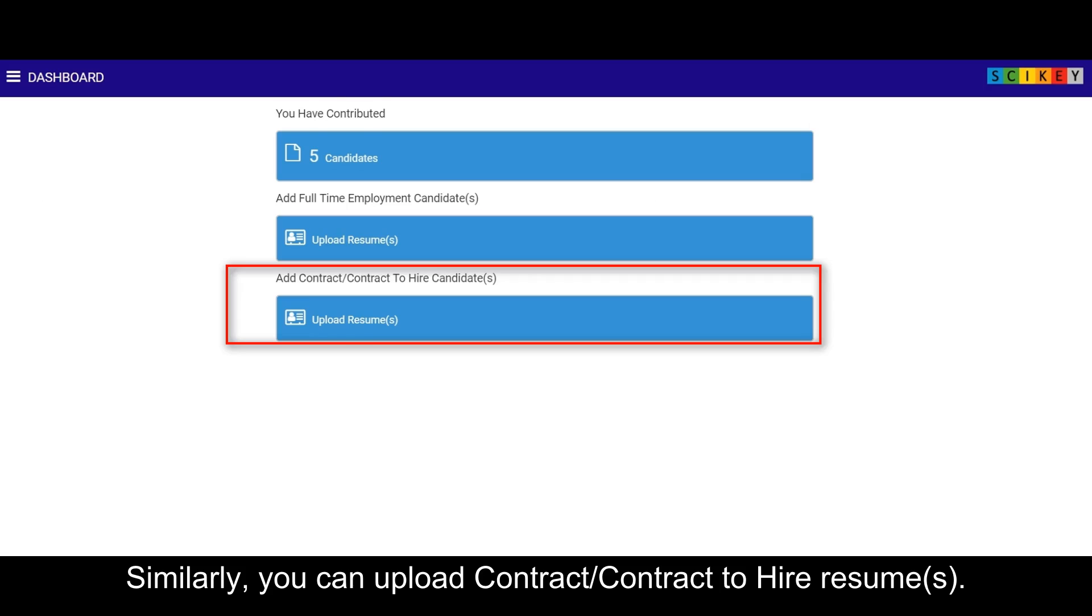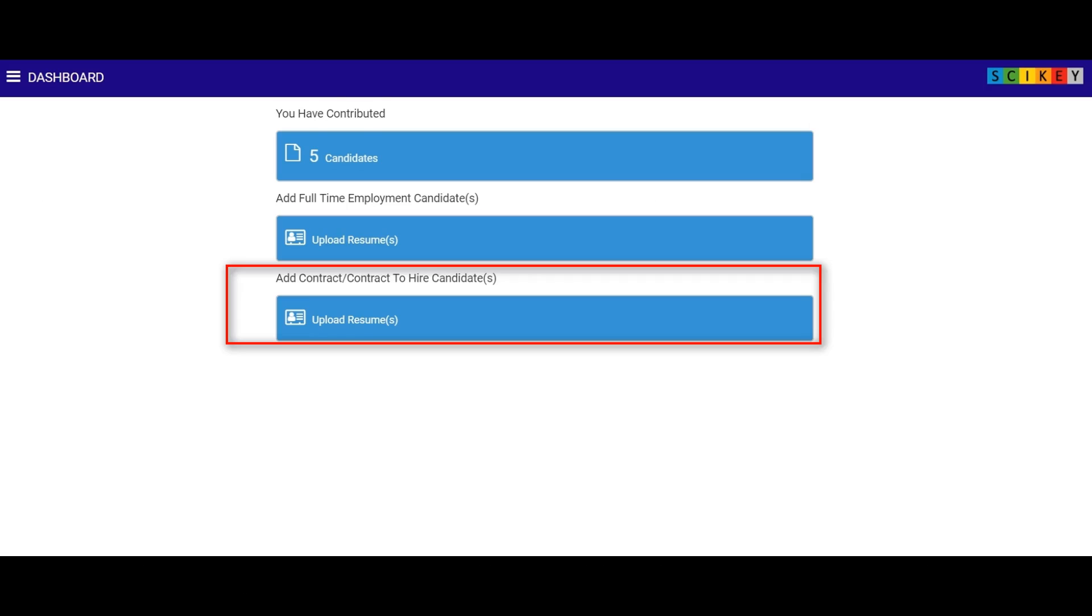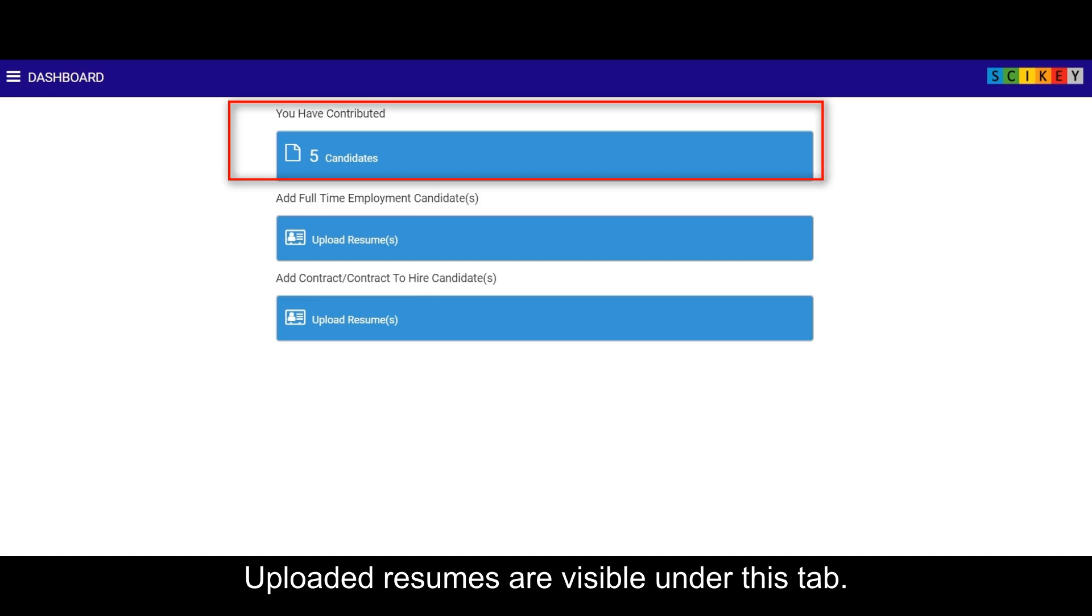Similarly, you can upload contract slash contract to hire resumes. Uploaded resumes are visible under this tab.